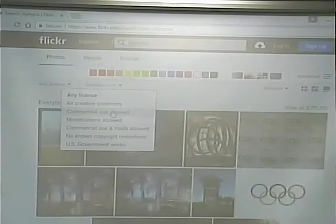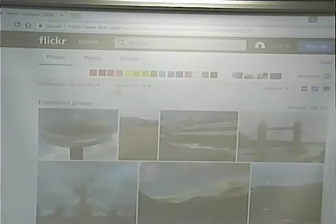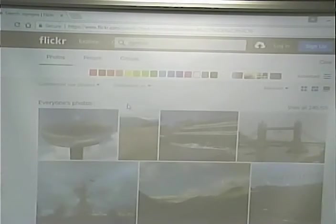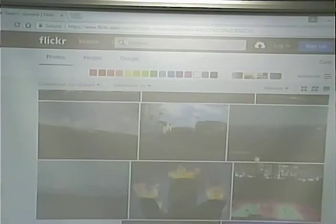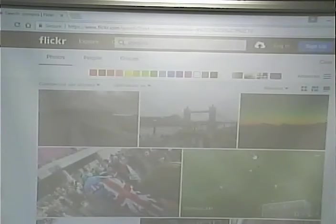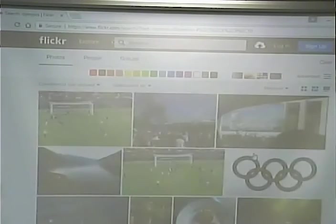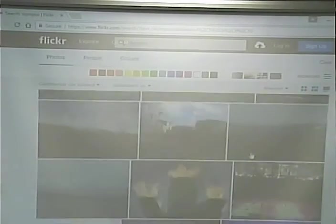Let's look for commercial use allowed images on Flickr. These are pictures of the Olympics that I could use for a business, and it would be legal under copyright law. Generally, I don't think these are quite as high a quality as the stock photos, and some I probably would not want to use. But some are pretty good pictures.